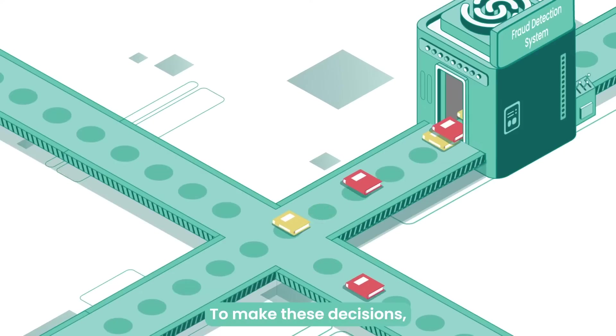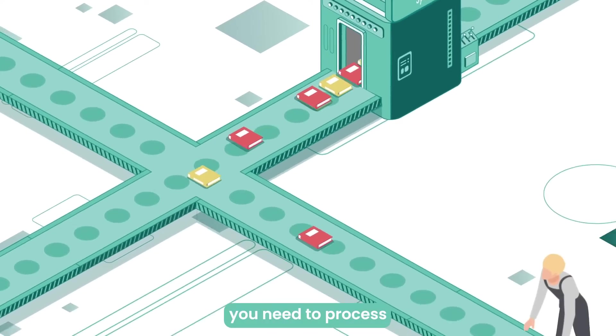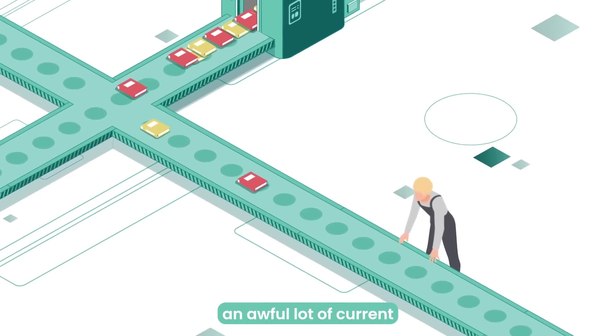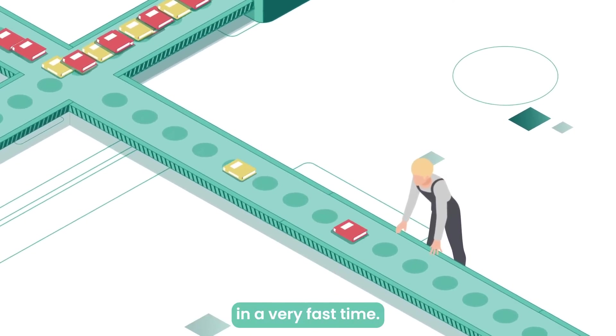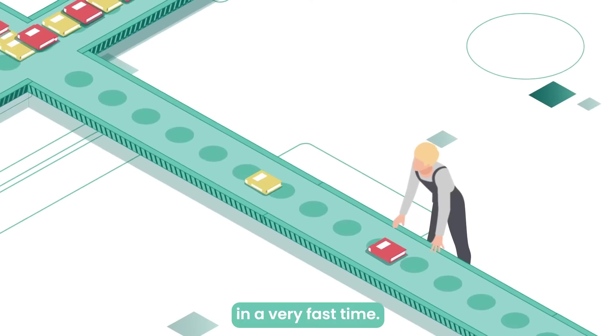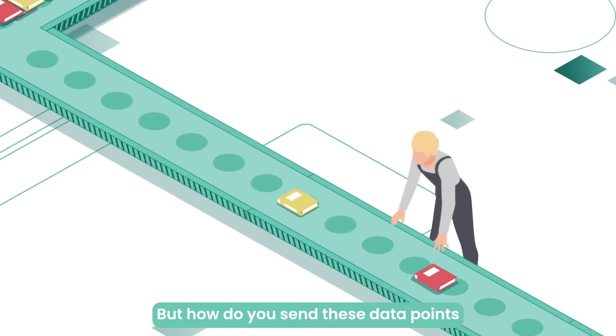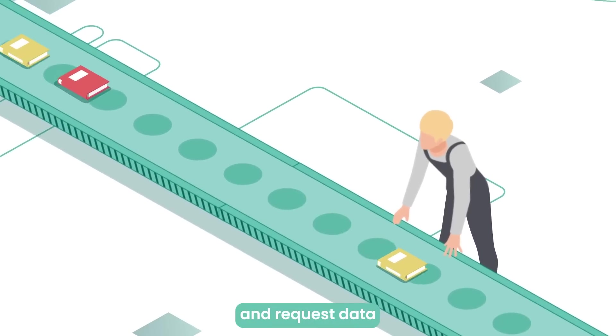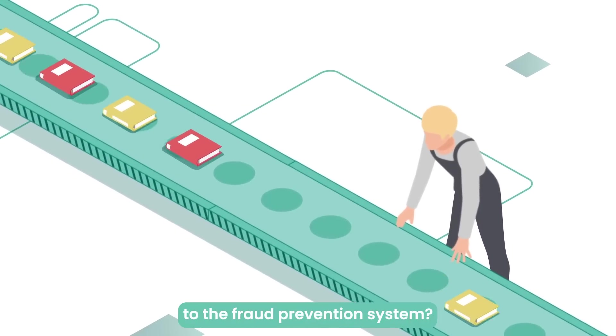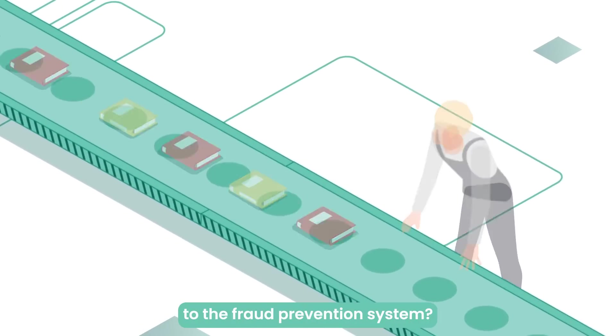To make these decisions, you need to process an awful lot of current and sometimes historical data in a very fast time. But how do you send these data points and request data to the fraud prevention system?